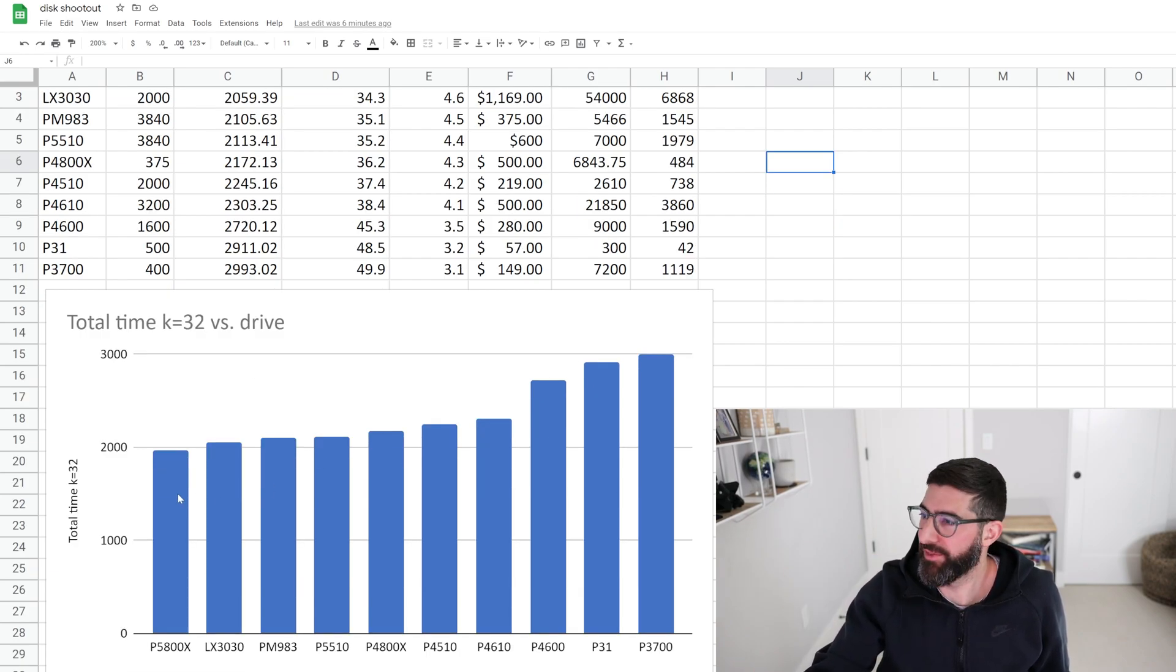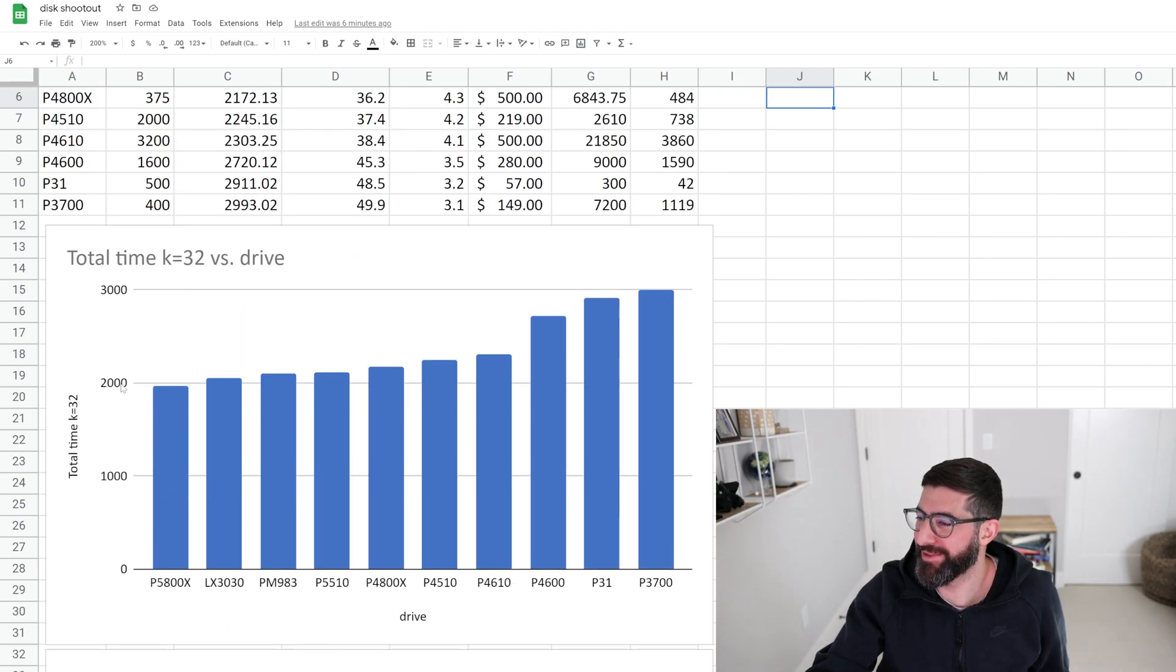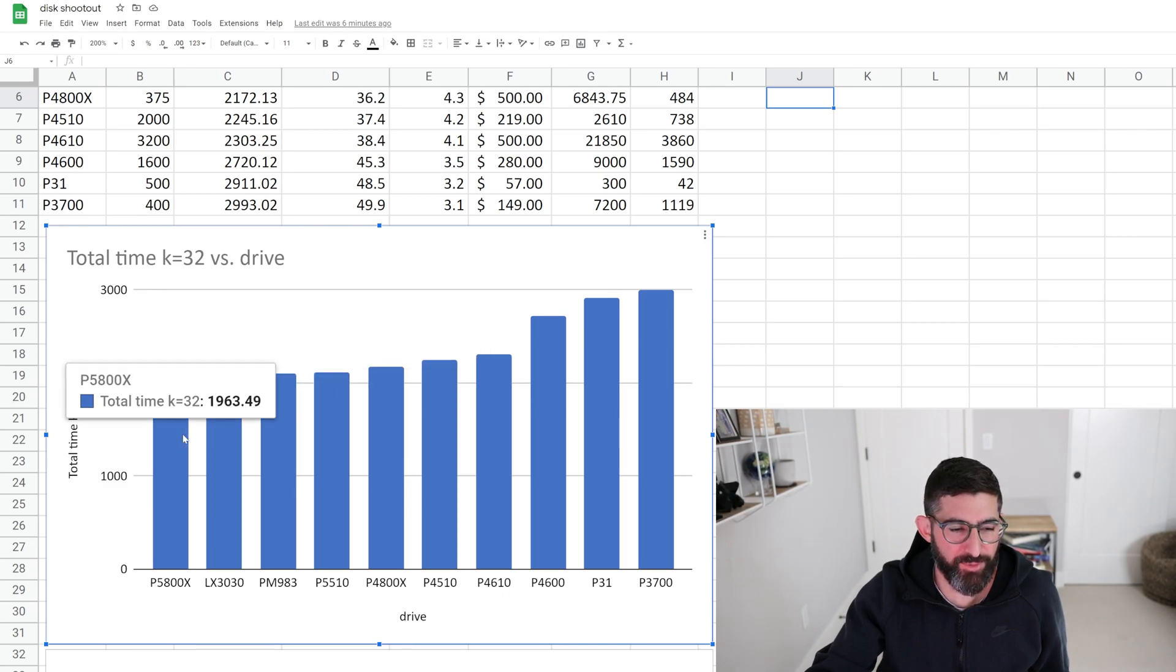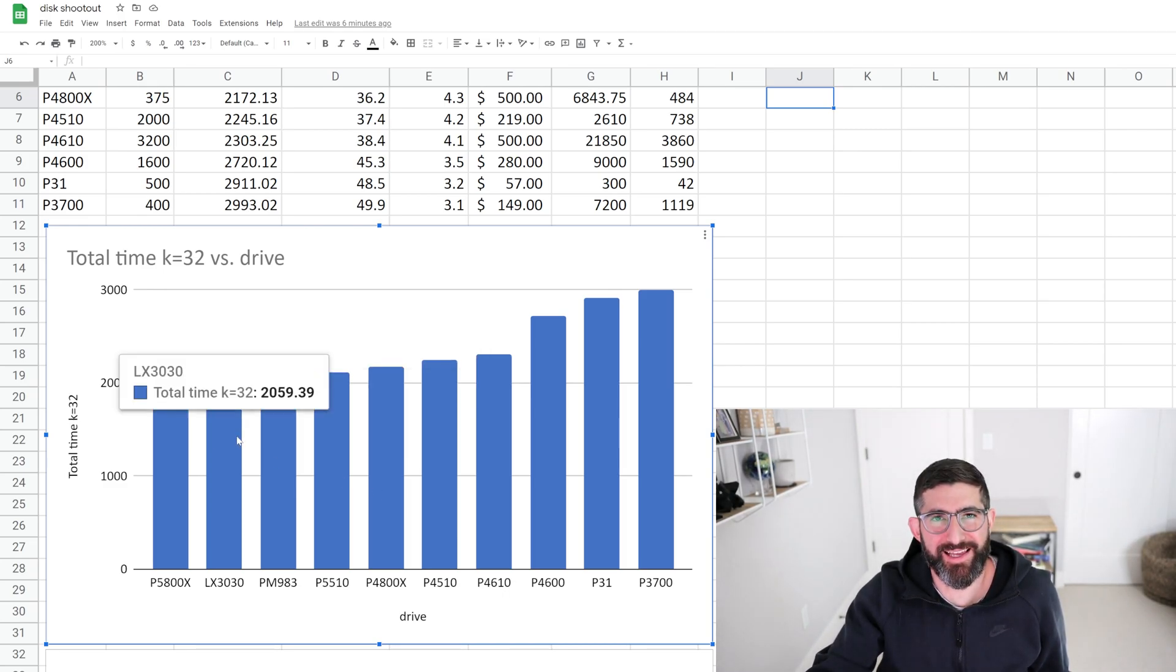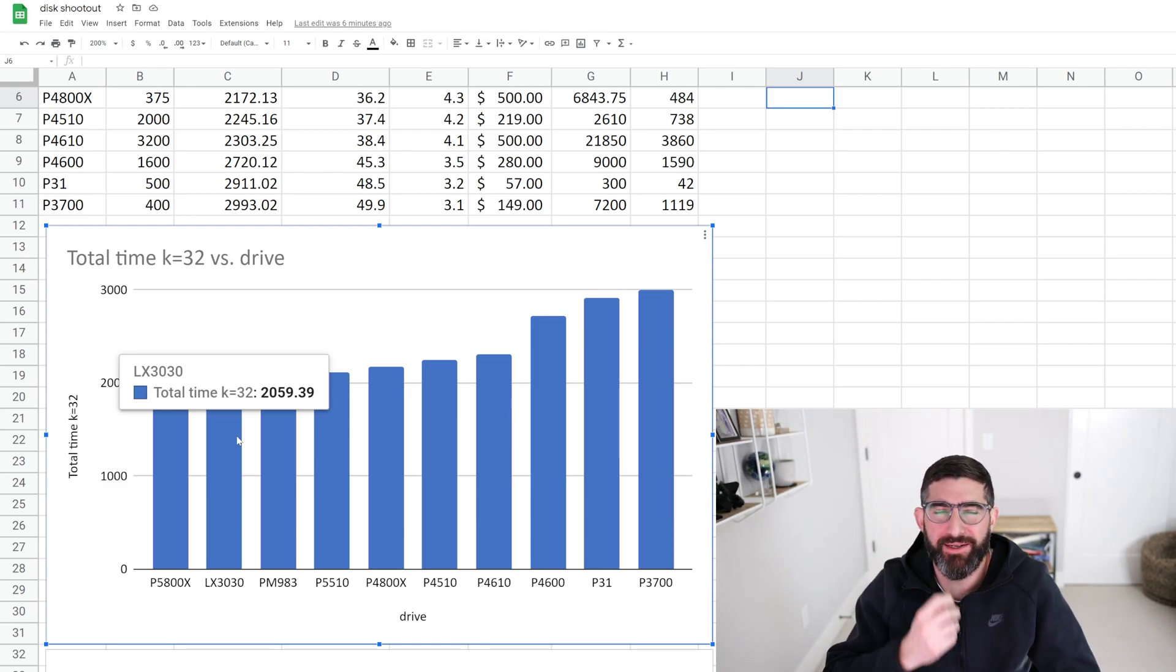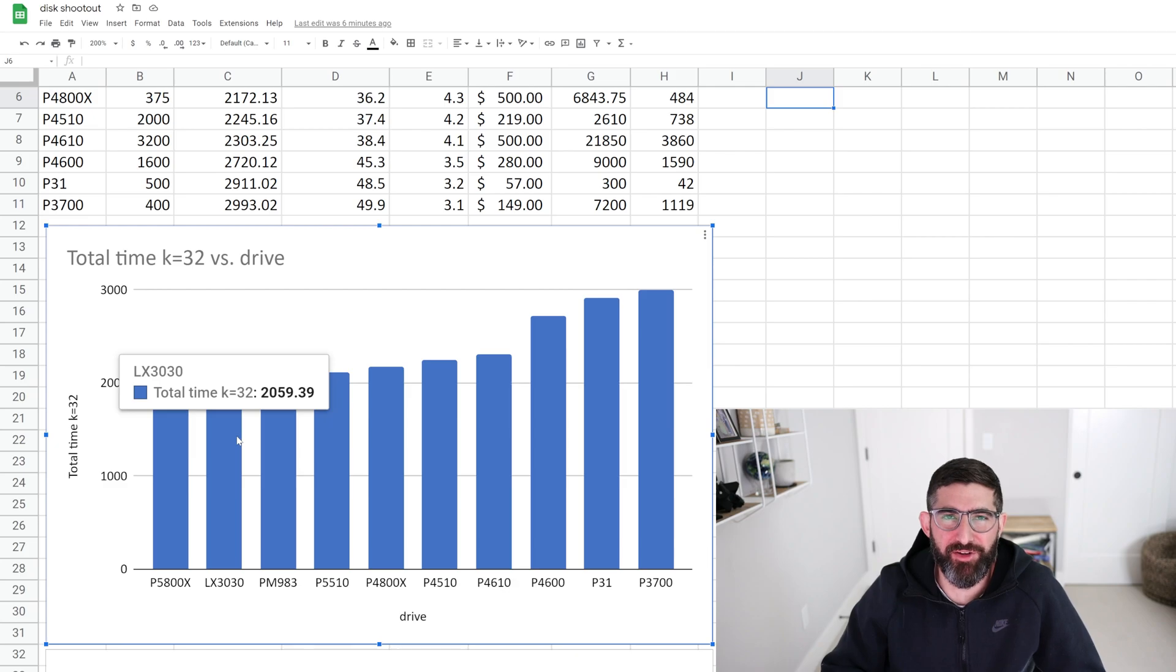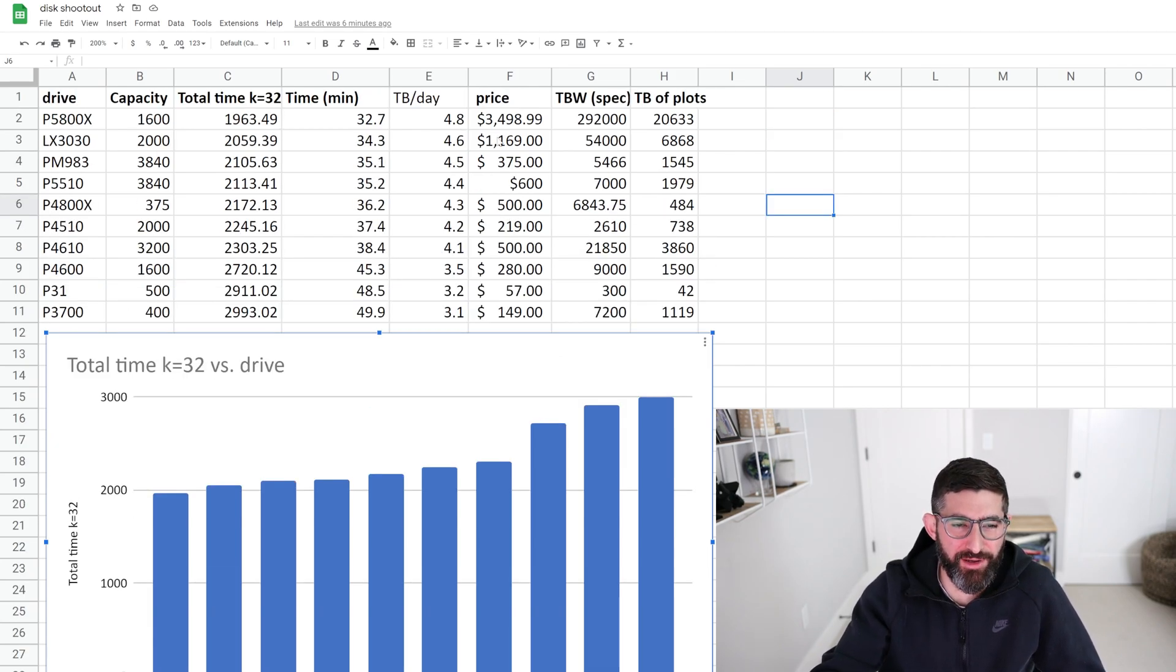So over here on the left, we look at time, k equals 32 for the total plot time in seconds versus drive. Our P5800X is the winner. The next was the Phison SLC drive, the PNY LX3030, I believe, is their product name for that. Now, unfortunately, again, this is the Chia optimized plotting drive. This drive is awesome for plotting, but it's a little bit on the expensive side as well.